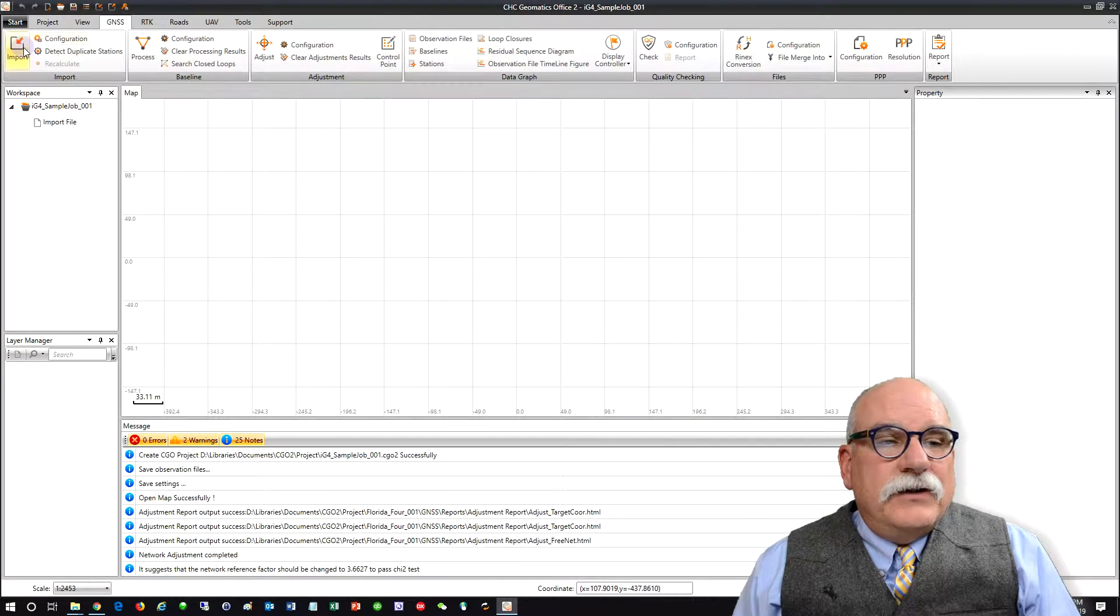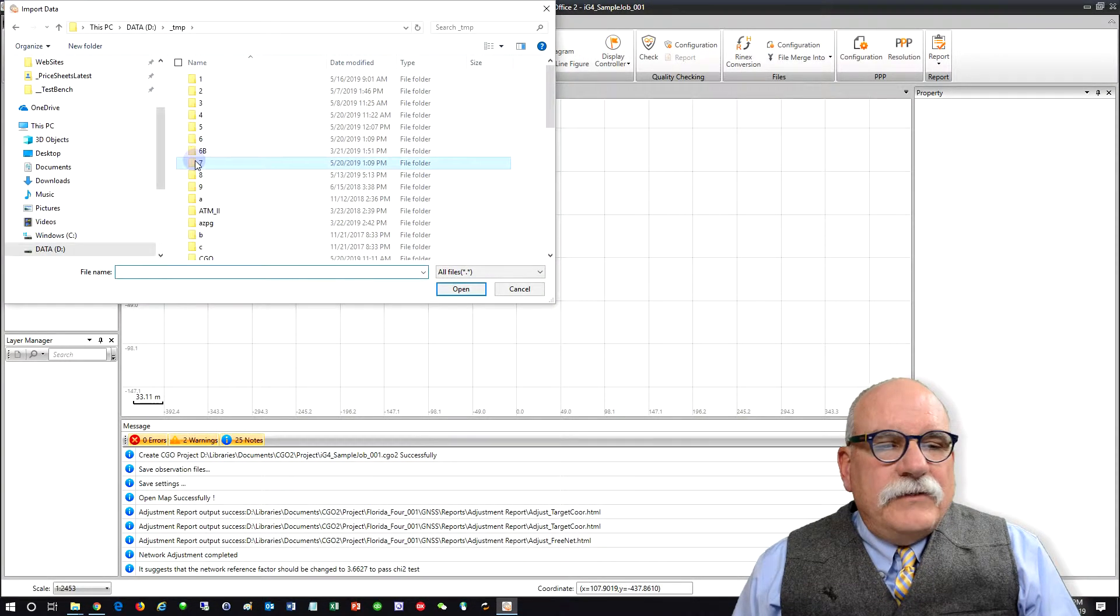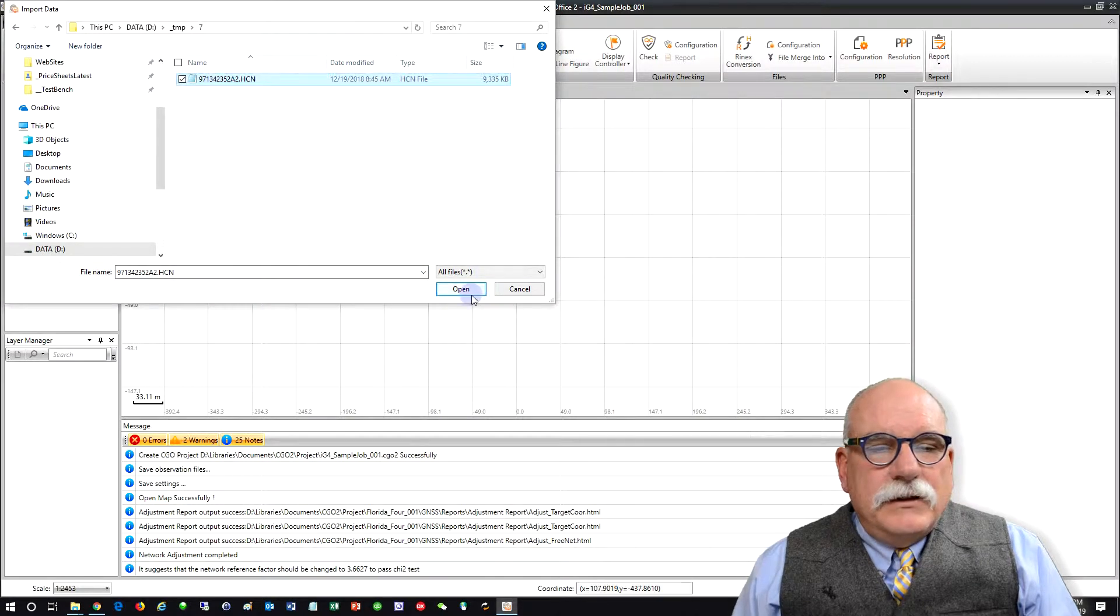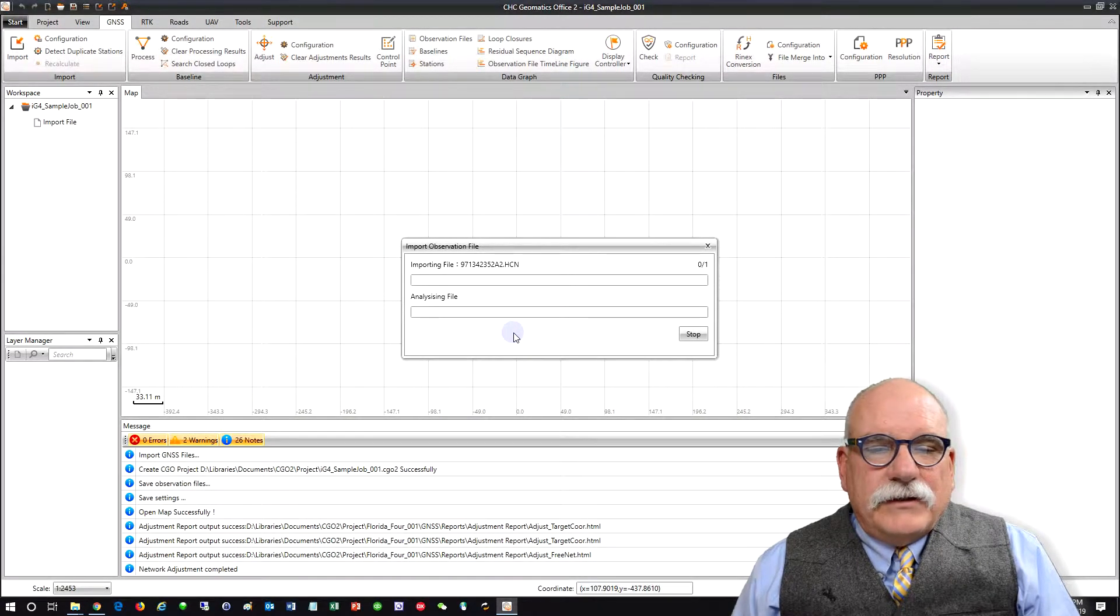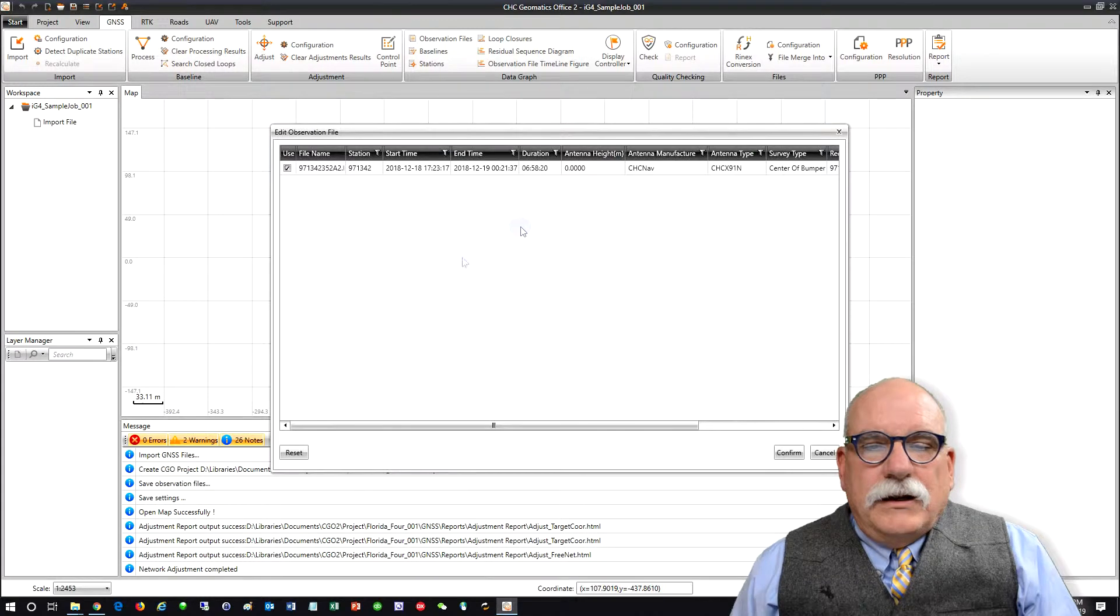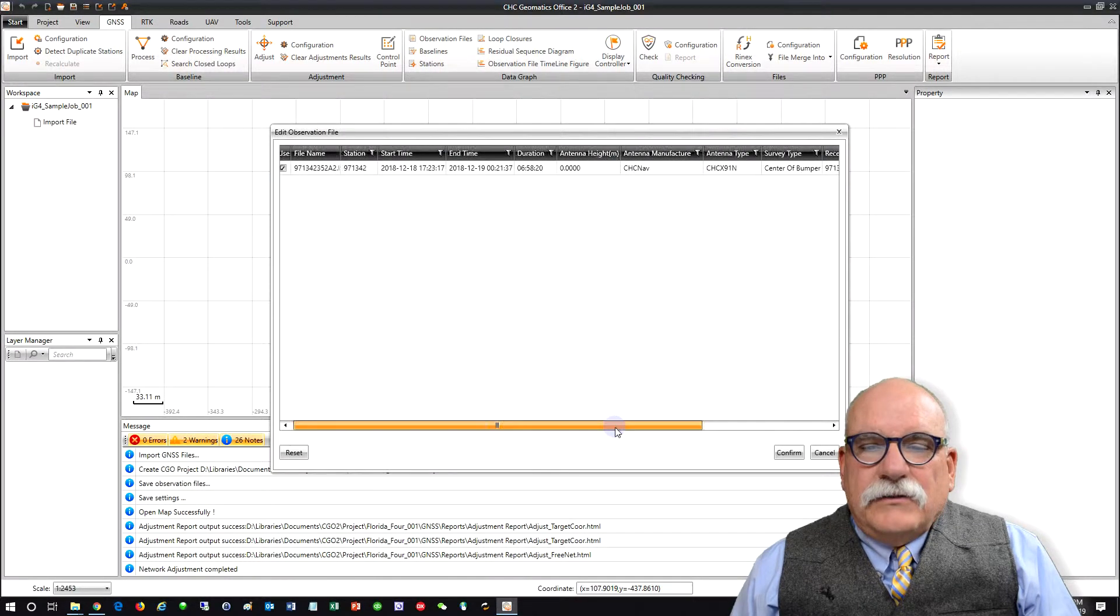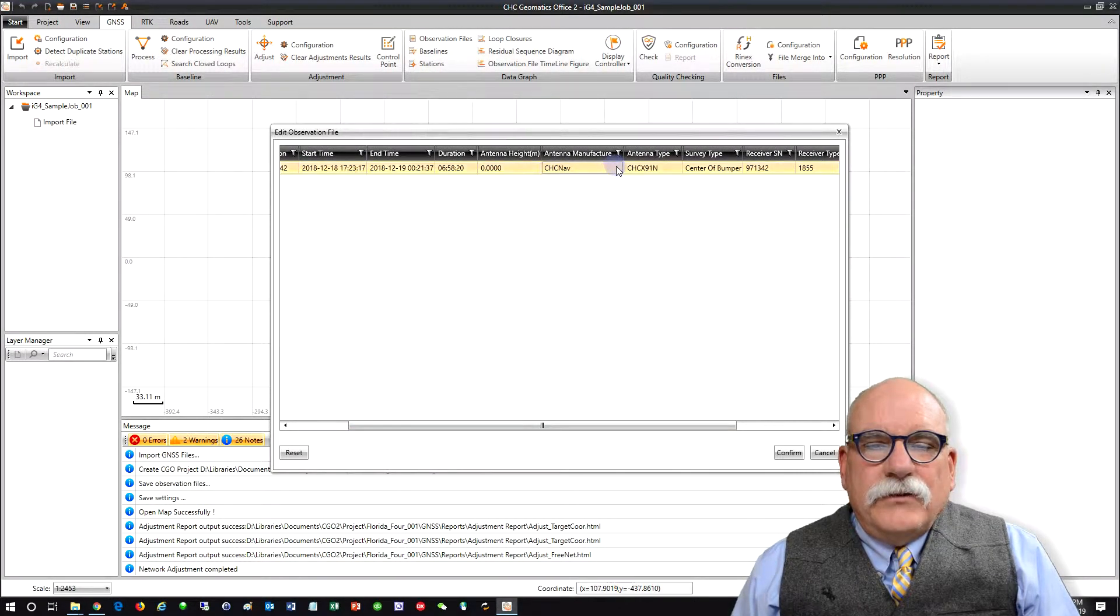Go to GNSS, import, and 7 folder, and of course we can import HCN files directly. And it comes in, and it says it's a CHC net, that's not correct.